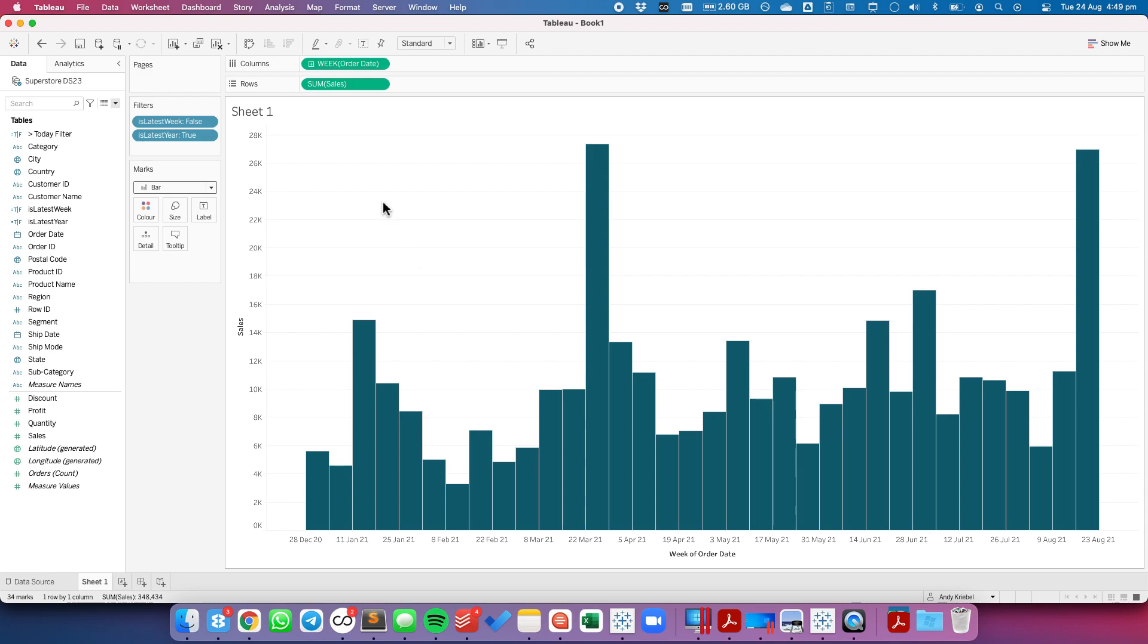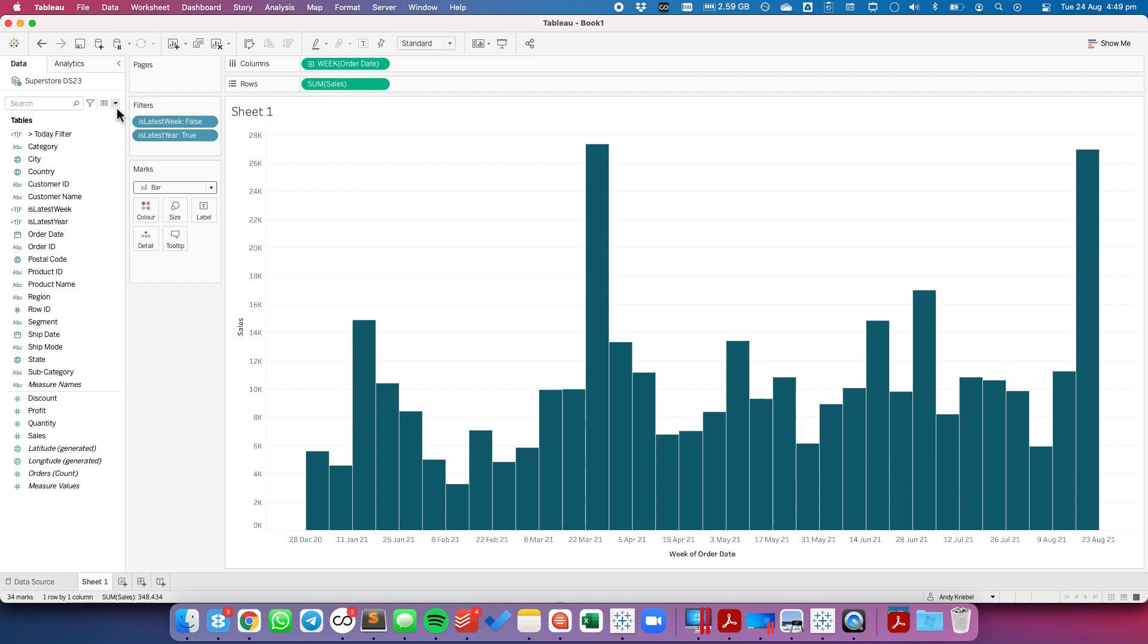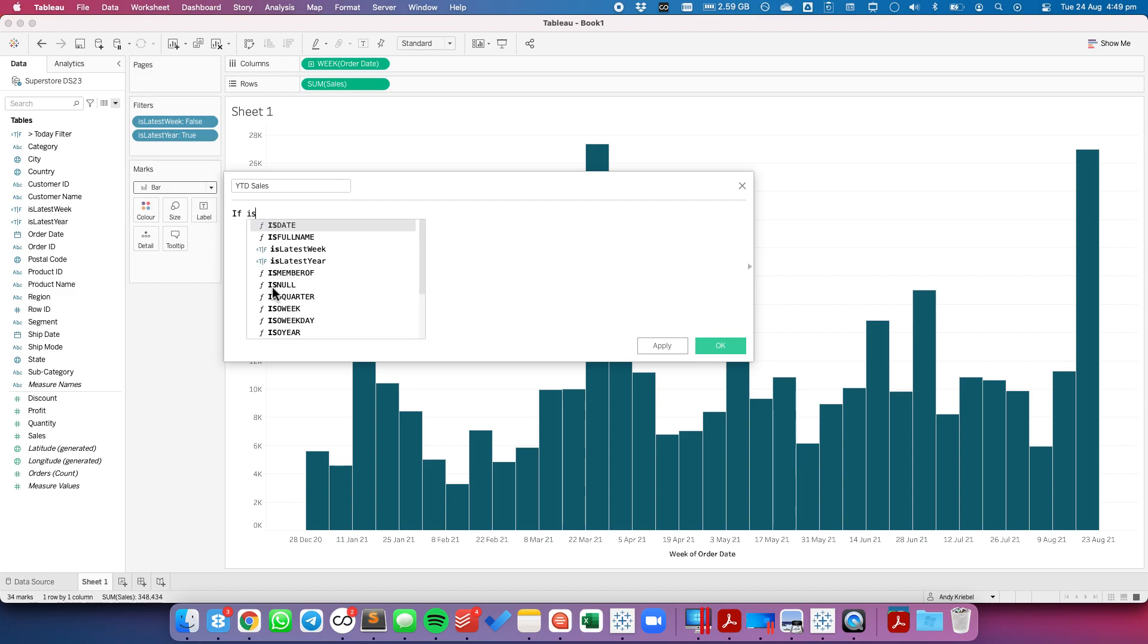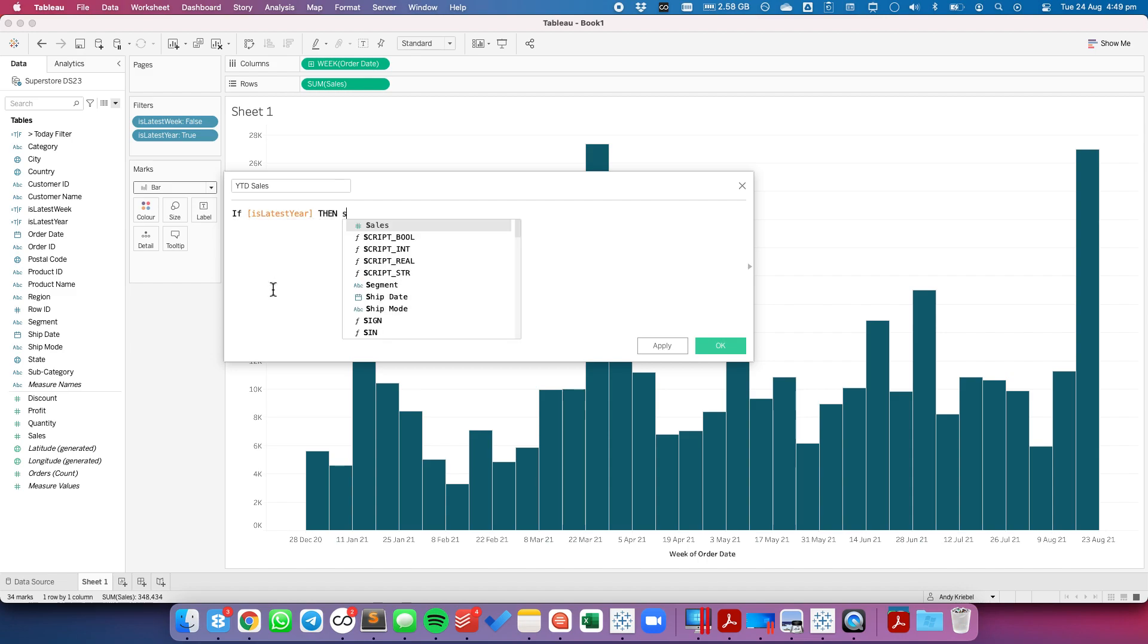So now what I want to do is I want to summarize in the caption or in the title what my sales are for the year to date. So let's create another calculated field and let's call it "year to date sales". And I'm going to say IF "is latest year" THEN sales END.